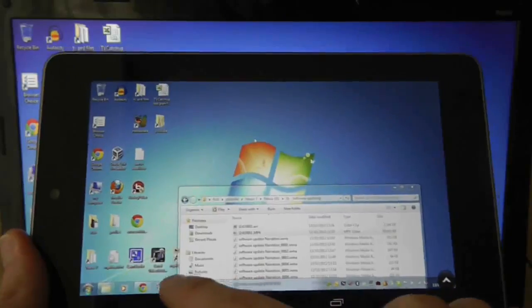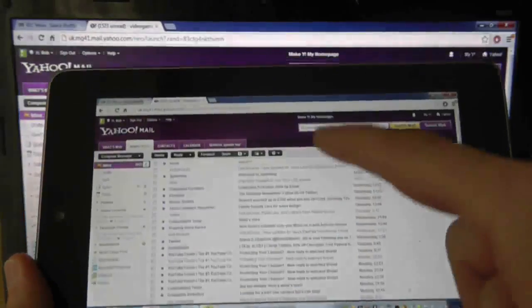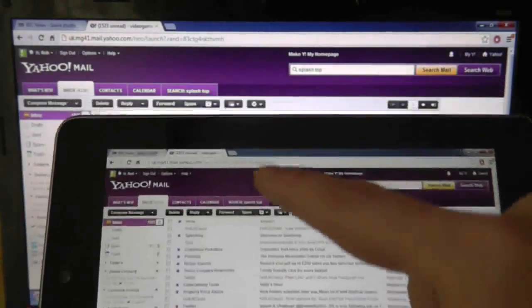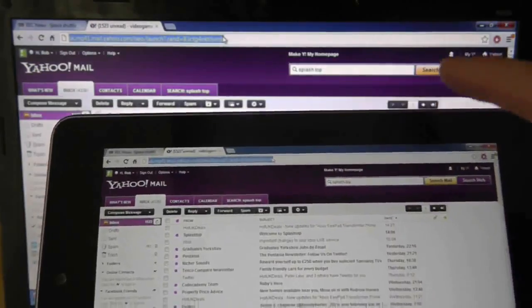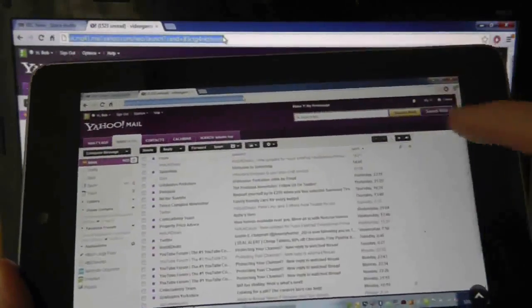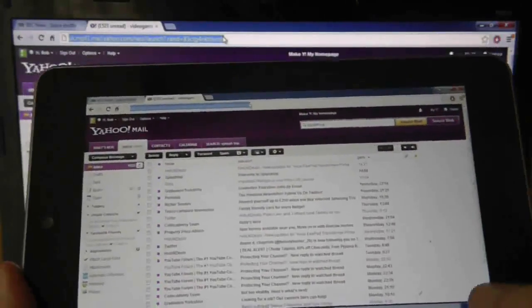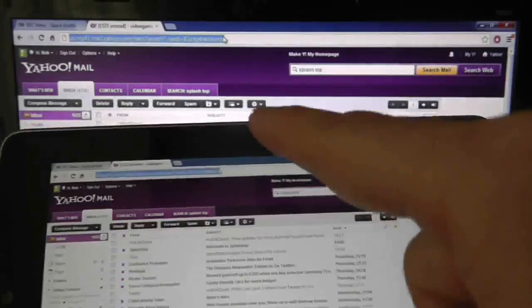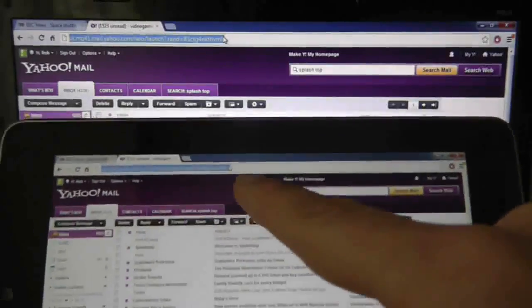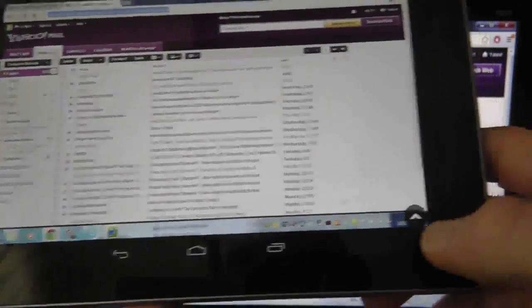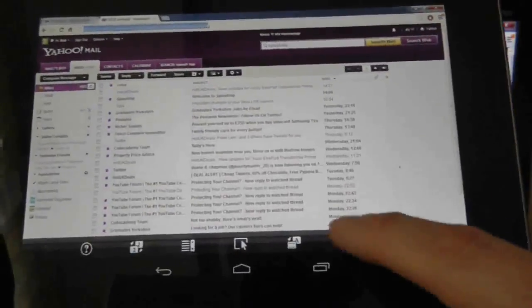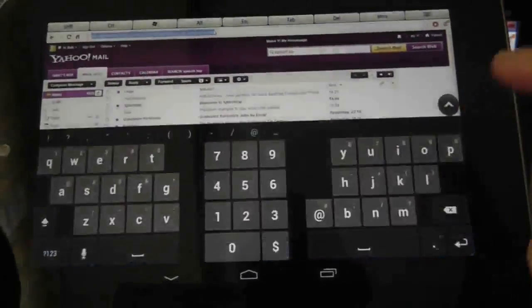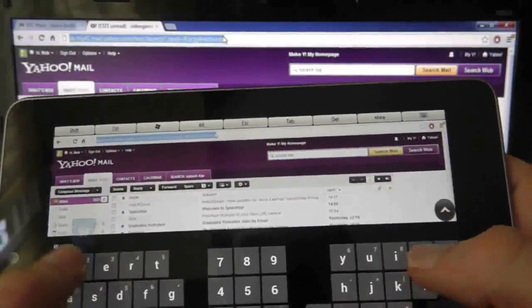And then if we go to a website, I'll just show you how the typing works. So I'll tap on the address bar, and then nothing happens. So what I have to do, I tap on the address bar, and then this little arrow here gives me options. So then I click on the keyboard, and then it knows that I want to type something in.